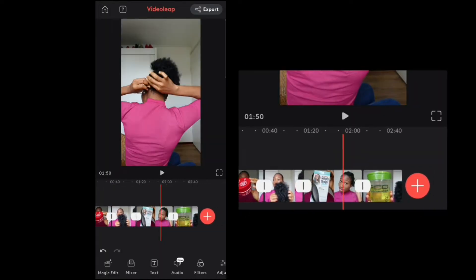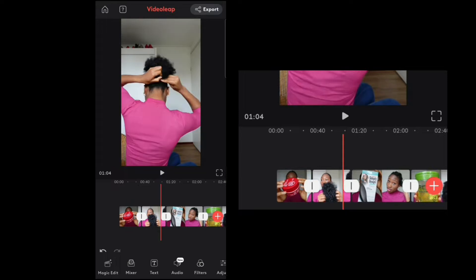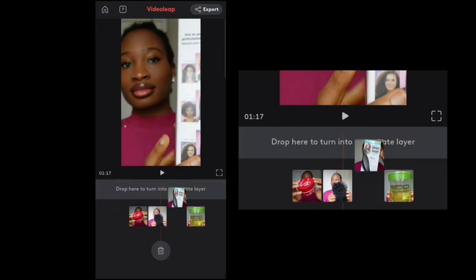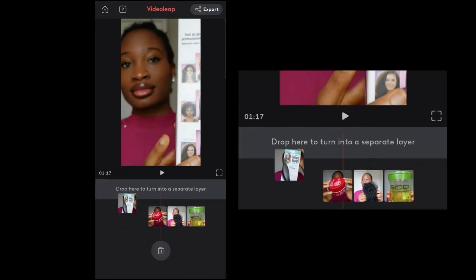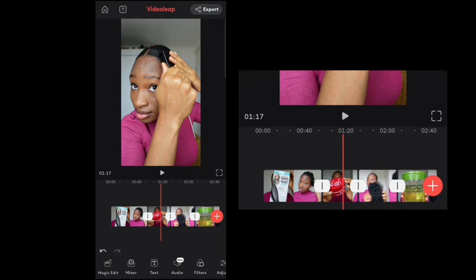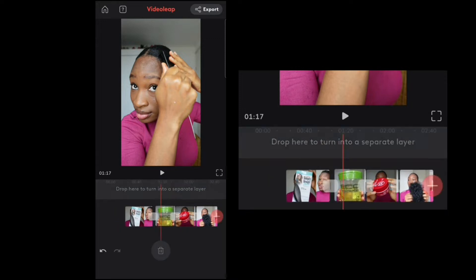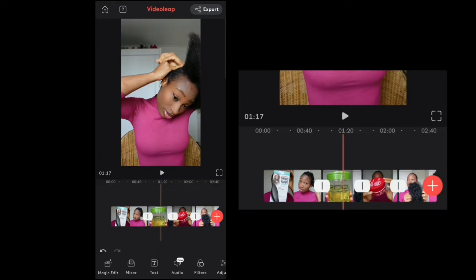These are the clips and I'd like to rearrange them. I started with brushing my hair, so I hold on to the clip and move it. Then I added gel, so I hold on to that clip and move it with my fingers. This is how I want it to be arranged.